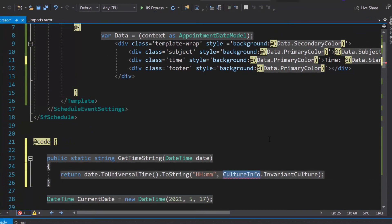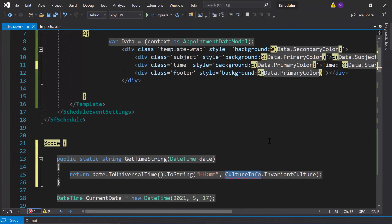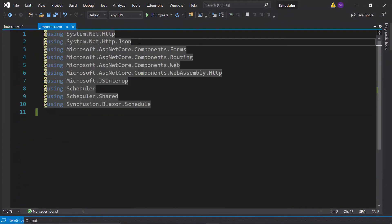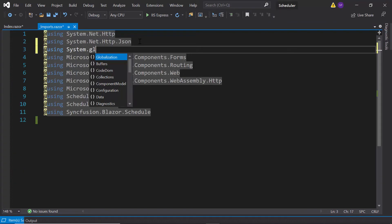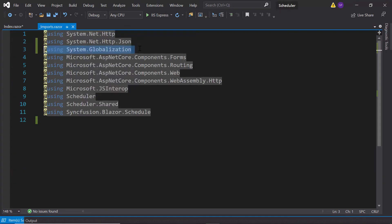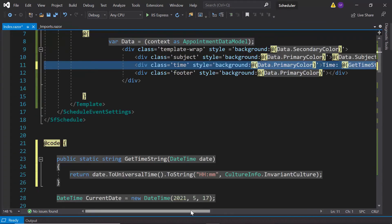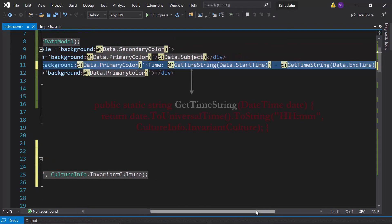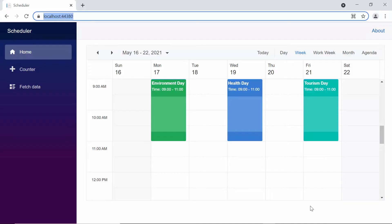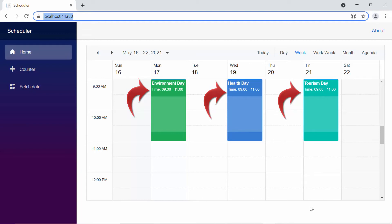Therefore, let me define a method getTimeString to convert the dateTime value to string format. And to access the CultureInfo class, I need to import the System.Globalization namespace in the imports.razor file. Then I have passed startTime and endTime as arguments for this getTimeString method. When you look at the scheduler now, you can spot the appointments with different background colors, which display both the subject text and time.